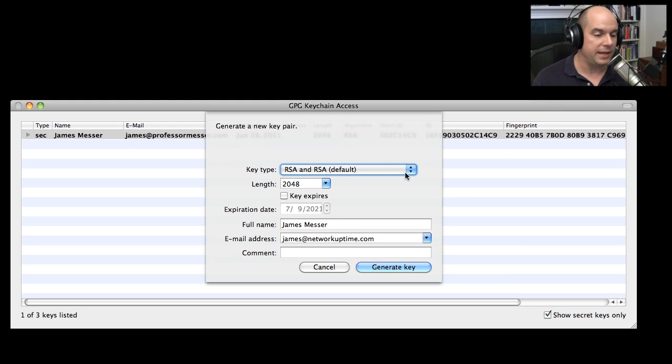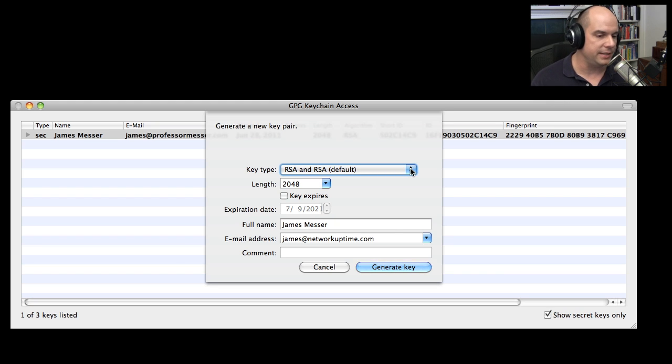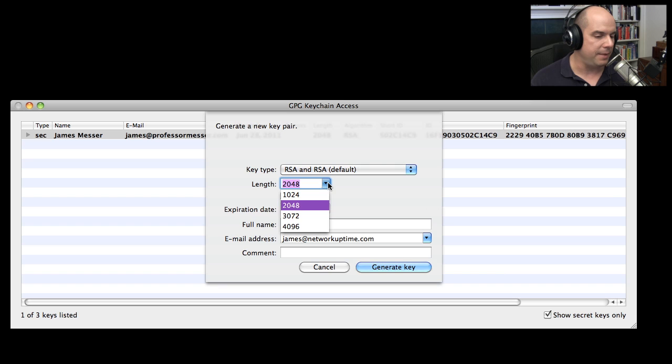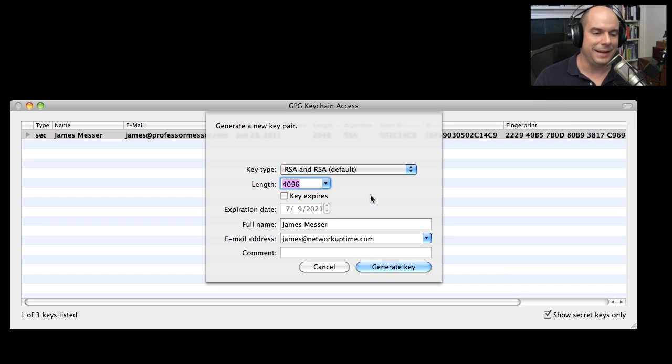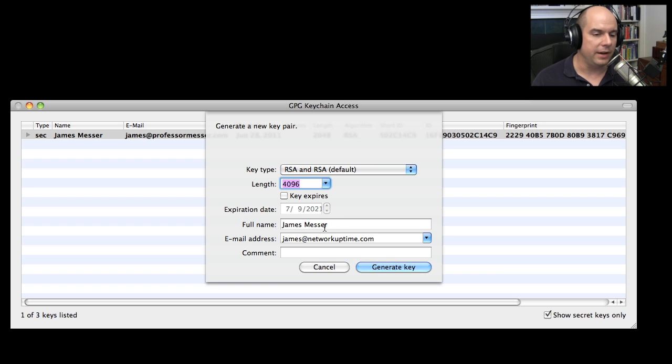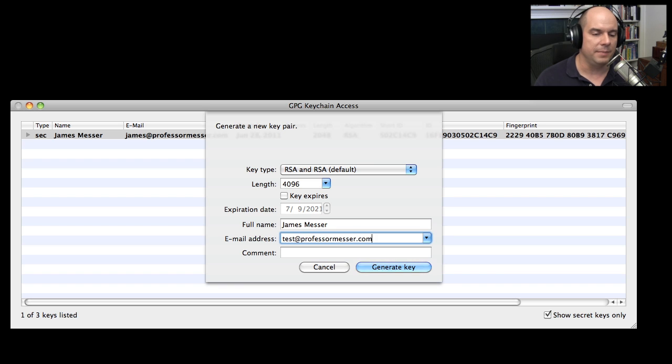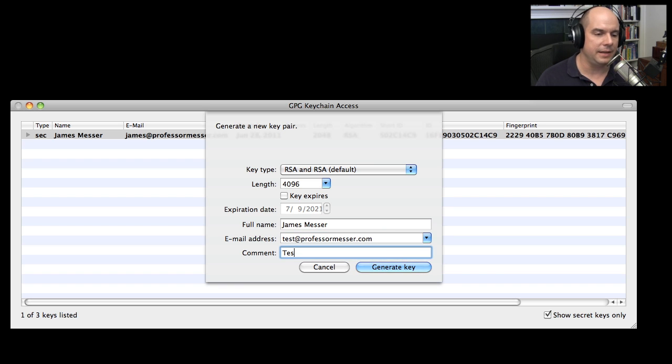And the options I have available are to create a key type that is RSA and RSA. That looks good to me. Let's specify a particular length. Let's call this one a 4096 byte key, a big long one. This key will not expire. And I'm going to put in a different email address in here that's something that is a test at ProfessorMesser.com. And I could even put in my comment here that this is a test key, do not use.